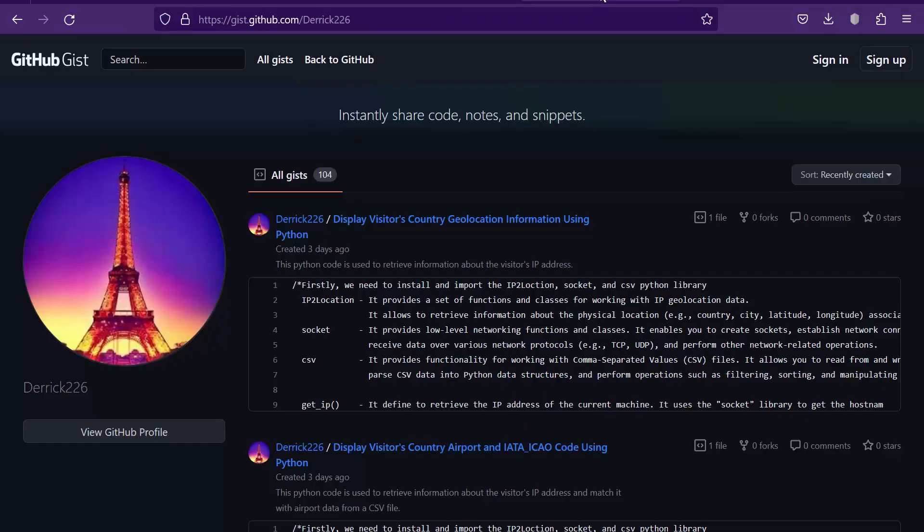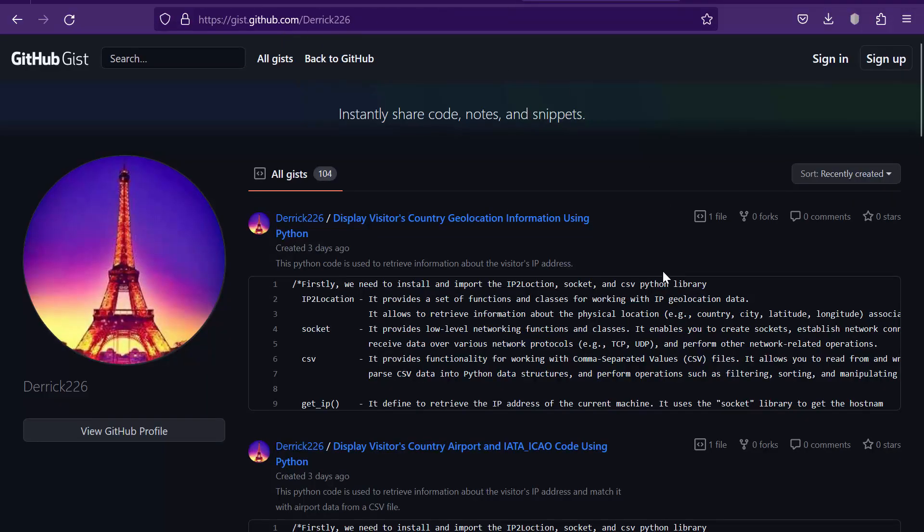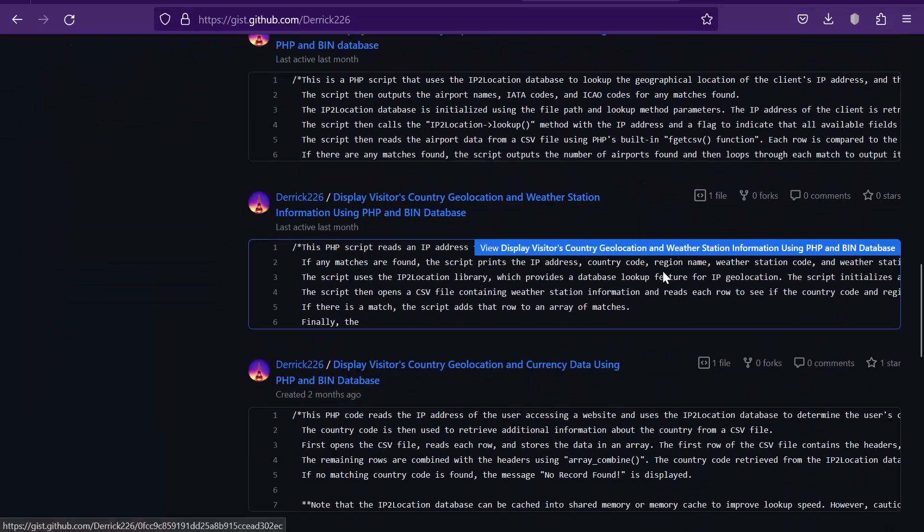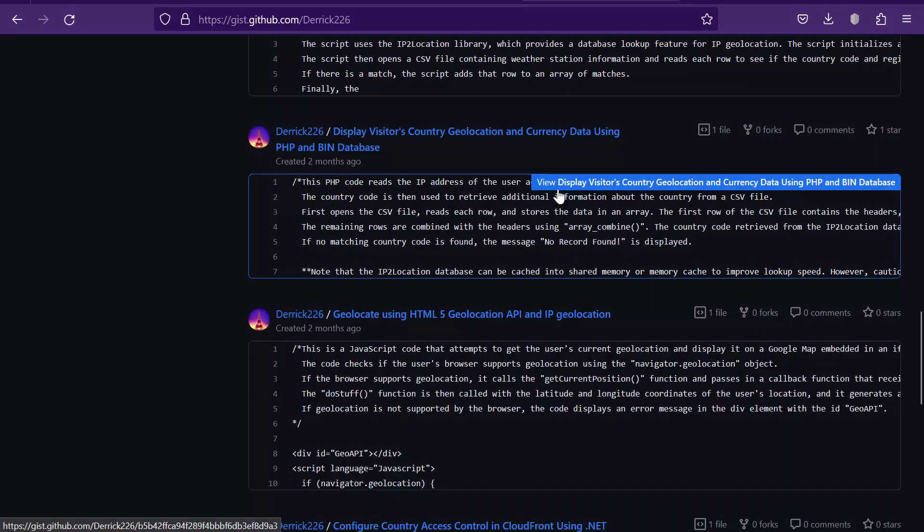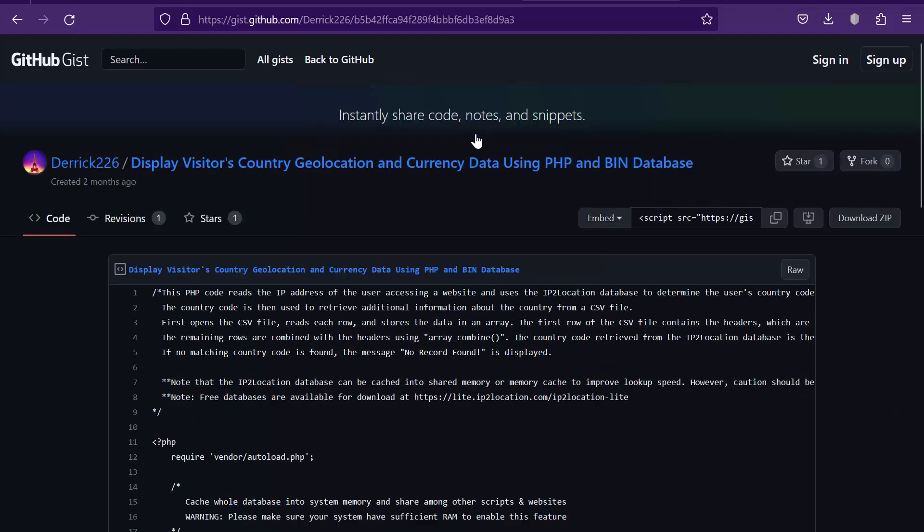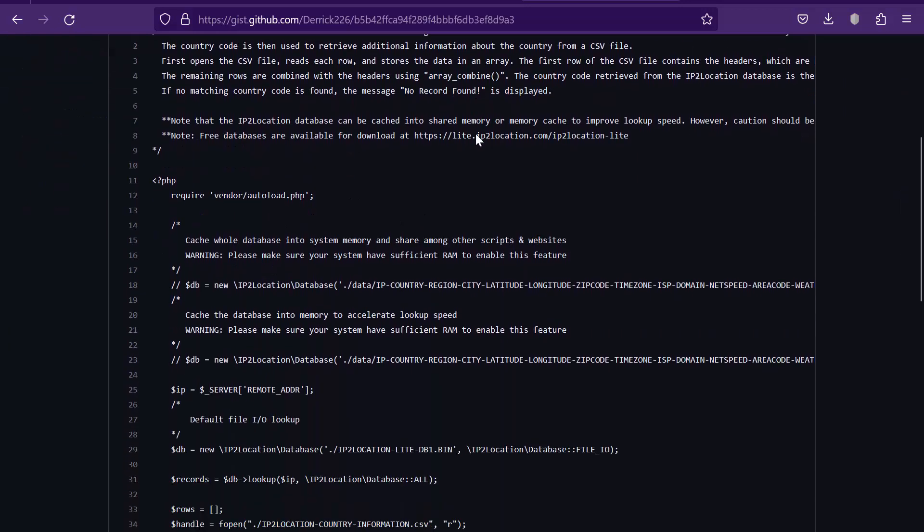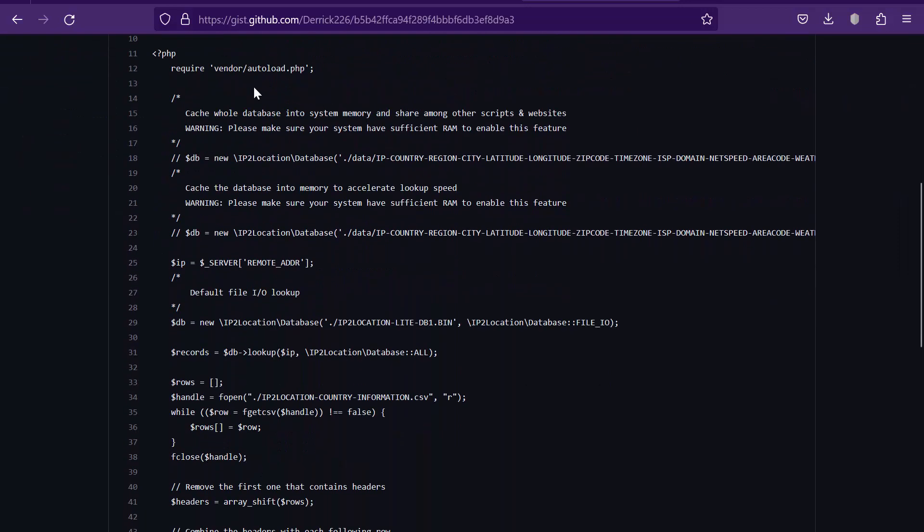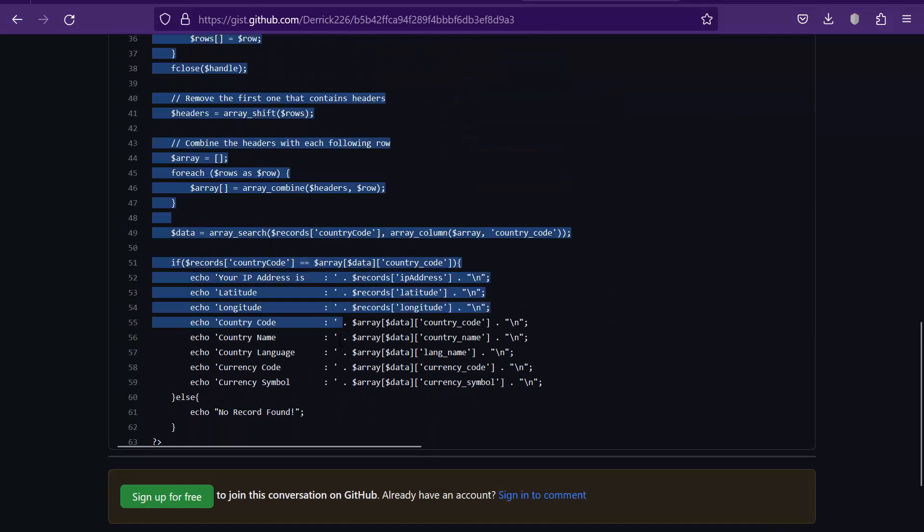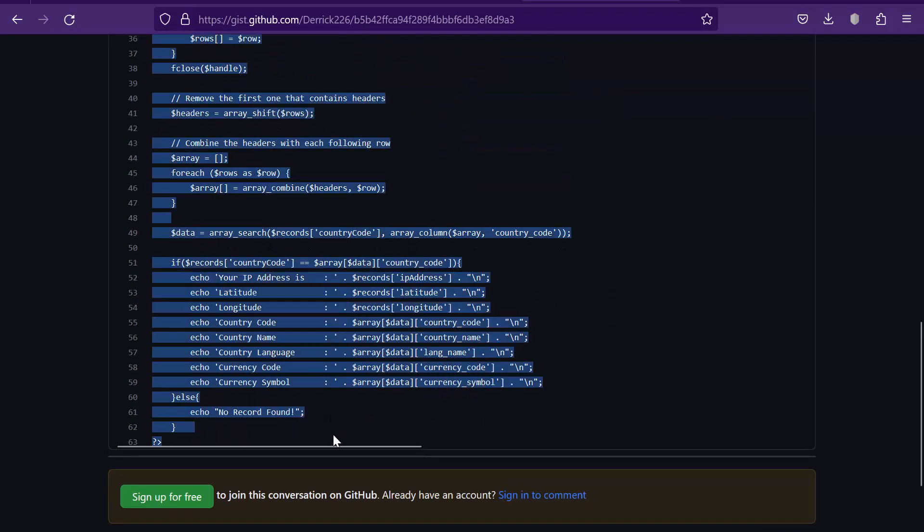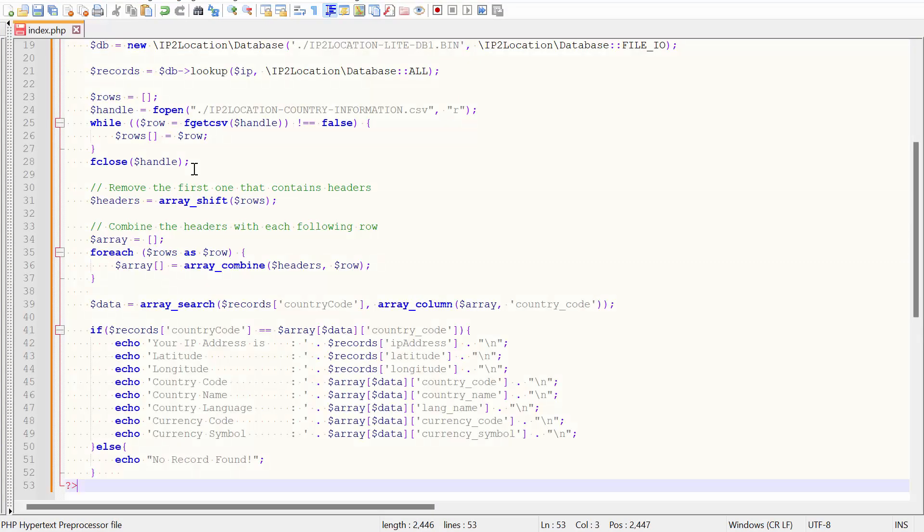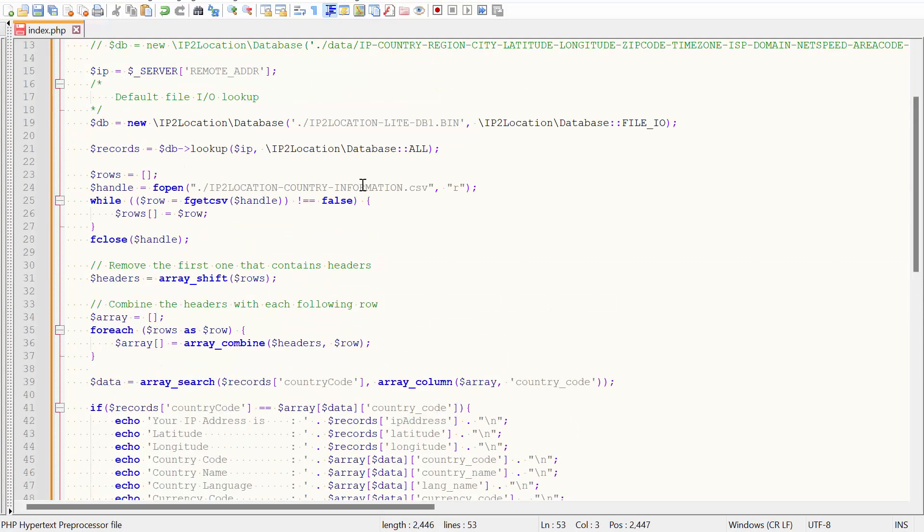Then, go to gist.github.com/derek226. Search for 'display visitors country geolocation and currency data using PHP and bin database'. Select the project link. Copy the codes and paste them in your project file.